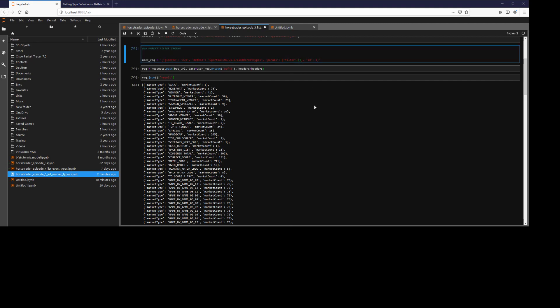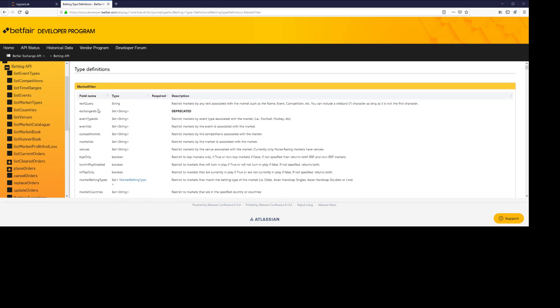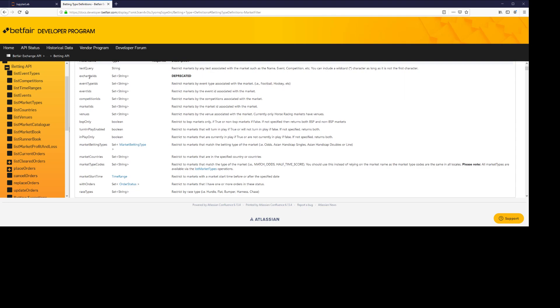So what are some of the filters we can add to this? If you look at the betting type definitions, you'll notice that the market filter is just going to be a string.